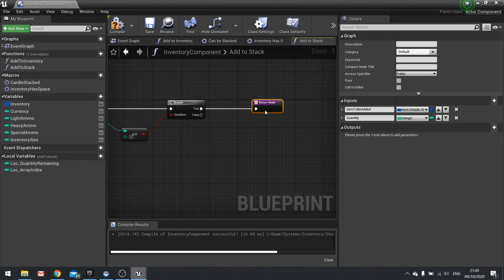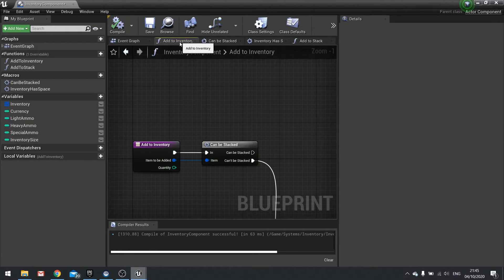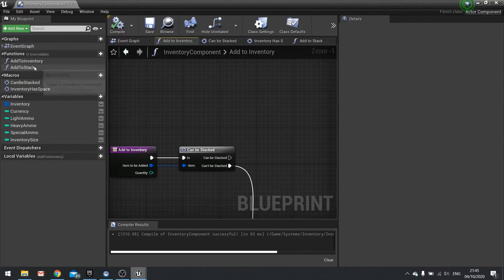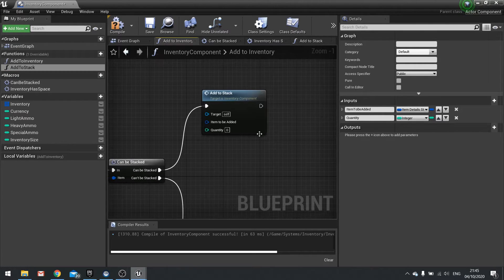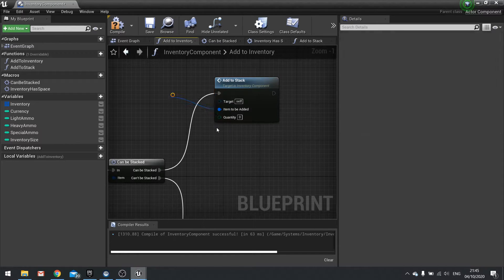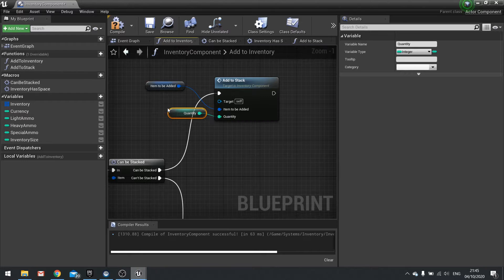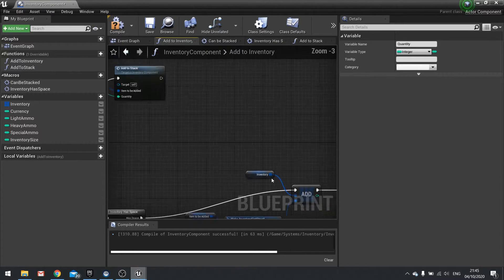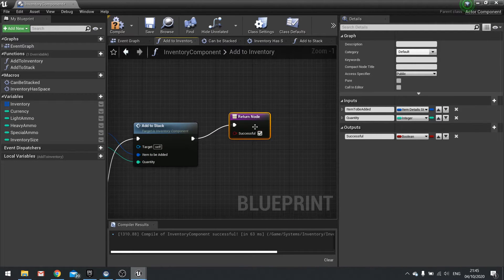So we're now done here — click on return node, and we don't need to return anything, so click compile. Come back out into our add to inventory function and we're going to use the add to stack function. Drag it out and plug it into can be stacked. The item to be added is the parameter item to be added, and the quantity is the parameter quantity. Then at the end of add to stack we do a return node and make that successful true.